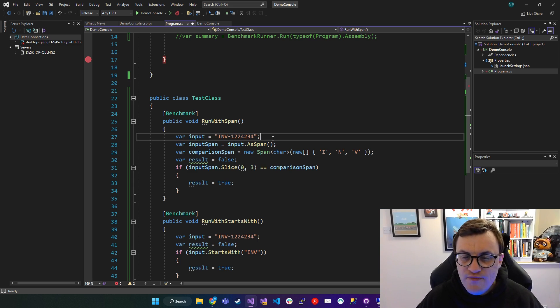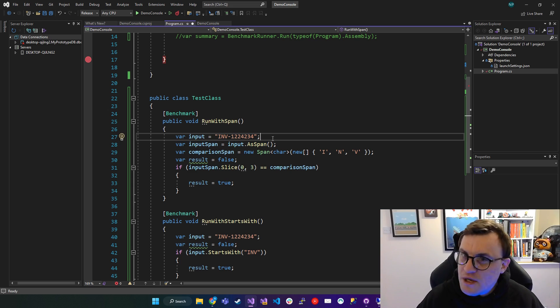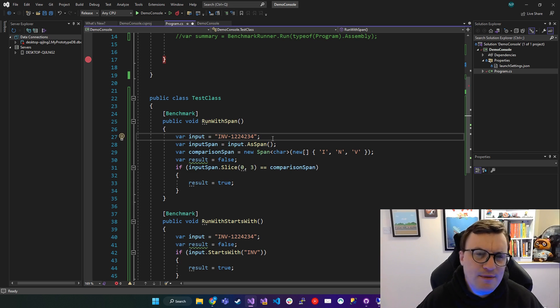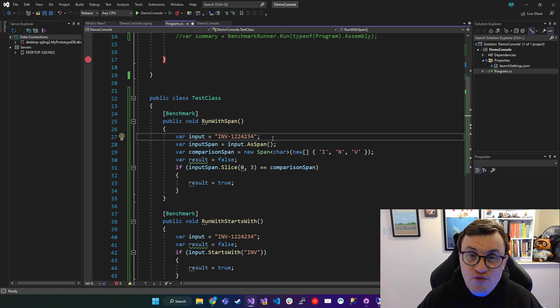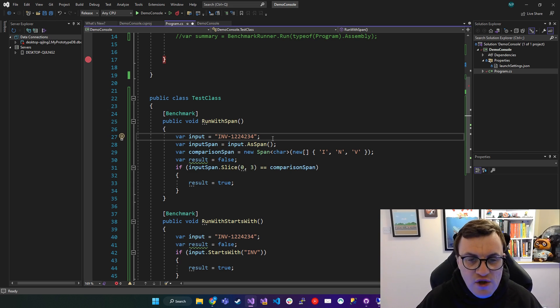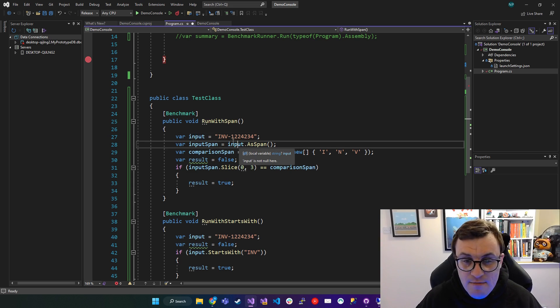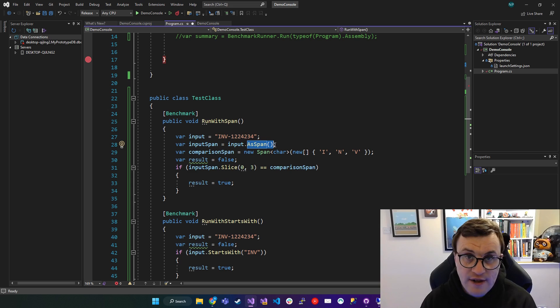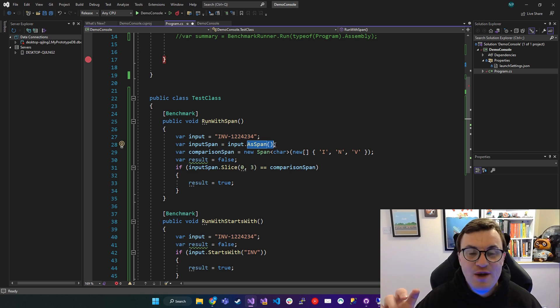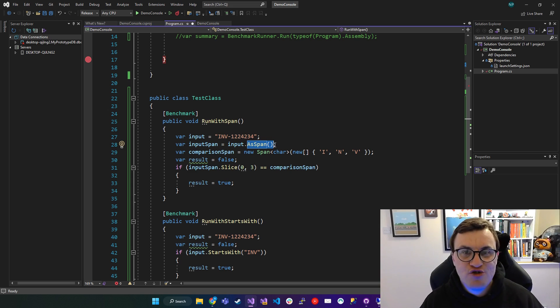So that might be a little bit confusing based on the first example that I used with an array, because I'm using a string, but a string really is just an array of characters. So if you said input.asSpan, so your string value.asSpan, it will create a Span of that string.